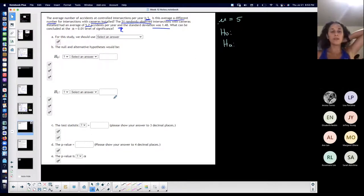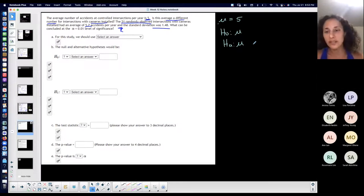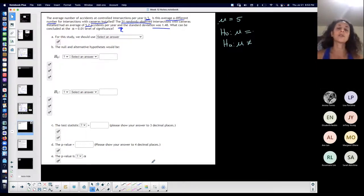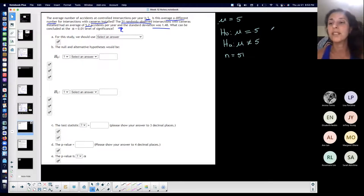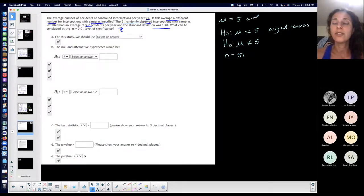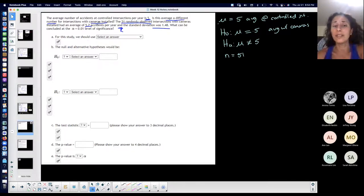That's a claim - something I want to test. So I'm going to write my null and alternative hypothesis. 'Is it different?' - if it's different, it's a two-tailed test: either not equal to or equal to. We're comparing intersections with cameras to the number five. The 51 randomly observed intersections with cameras had an average - the average with cameras - and we want to know if that's the same or not the same as the average at controlled intersections.